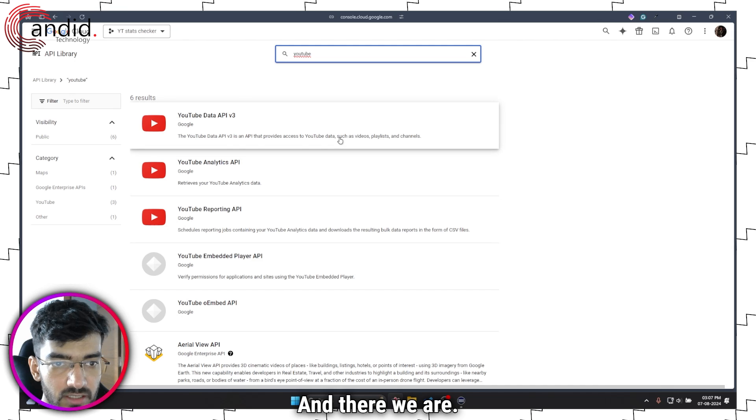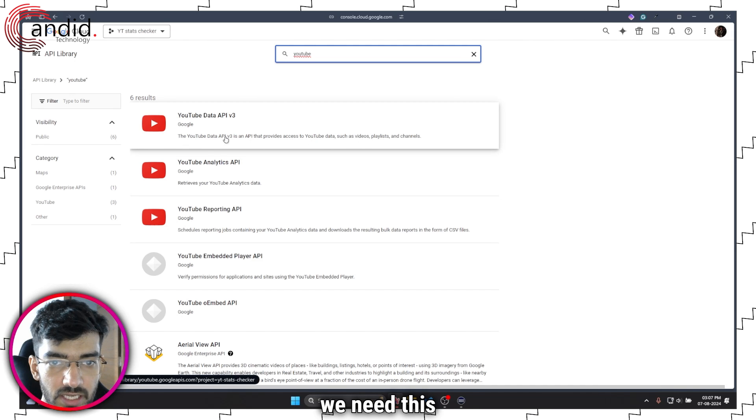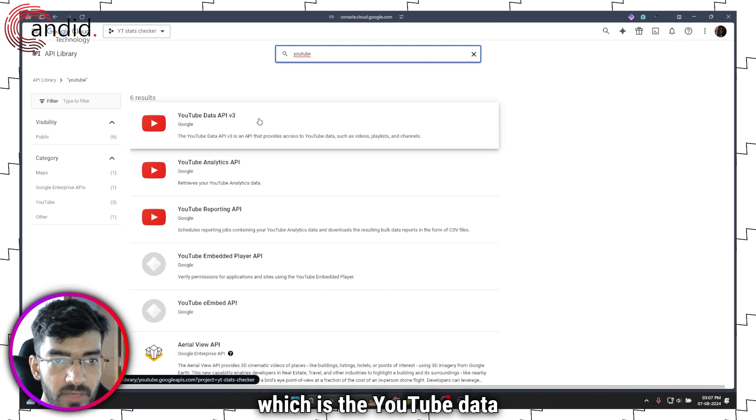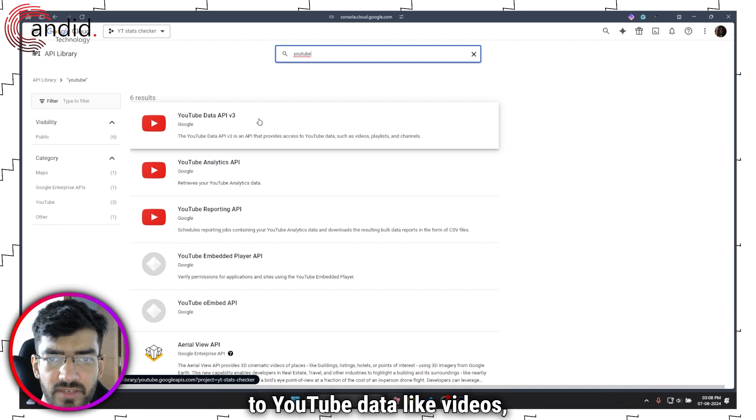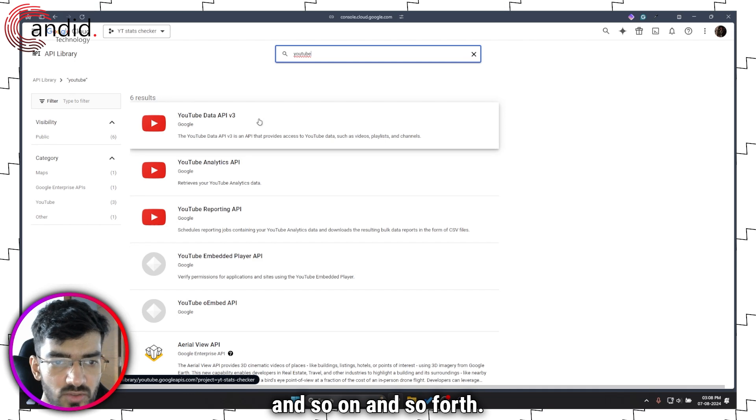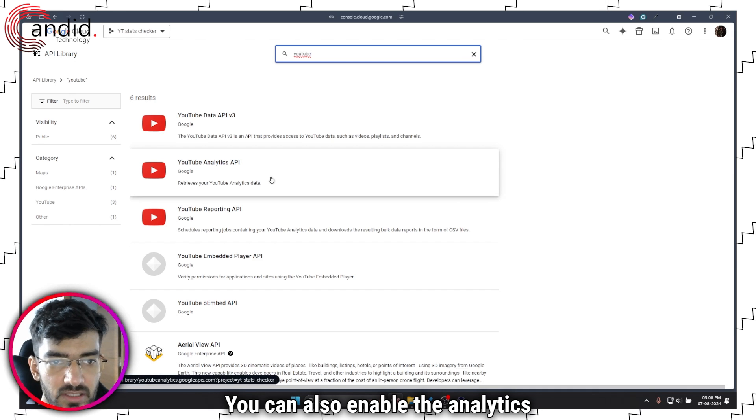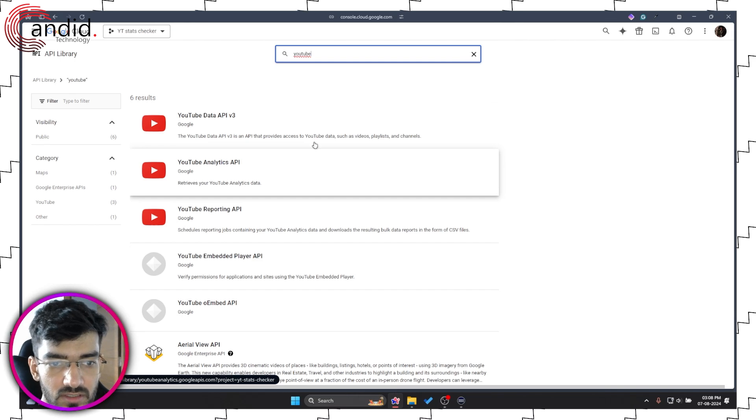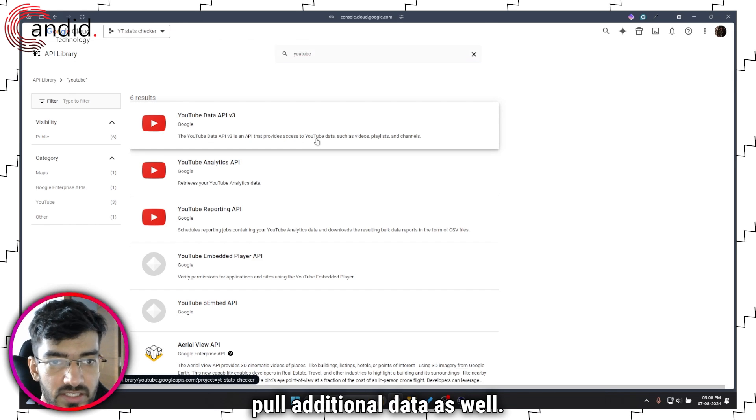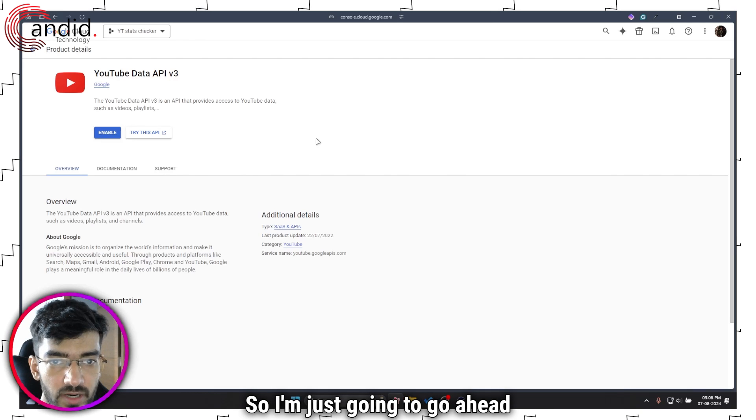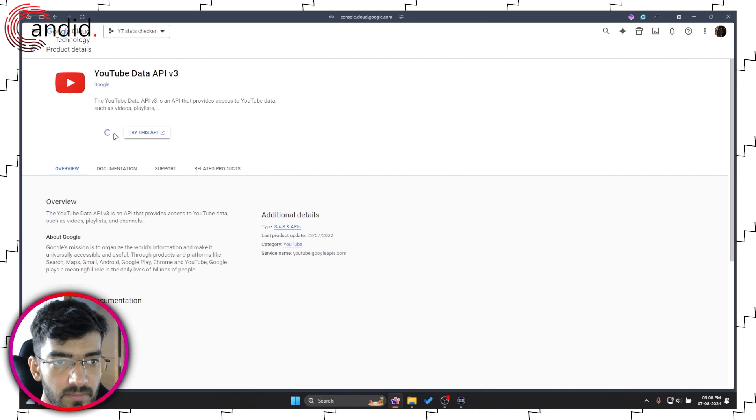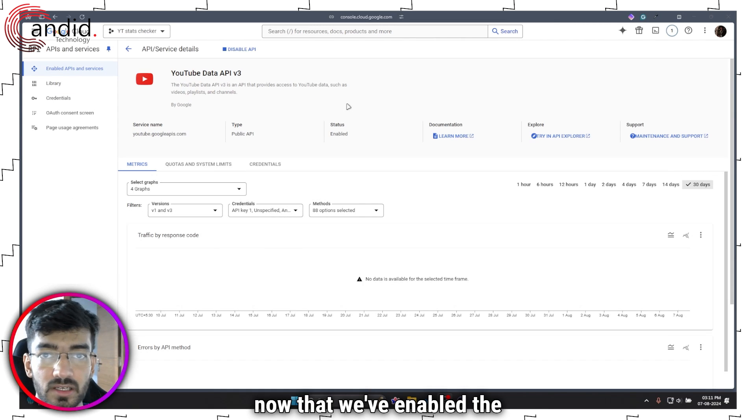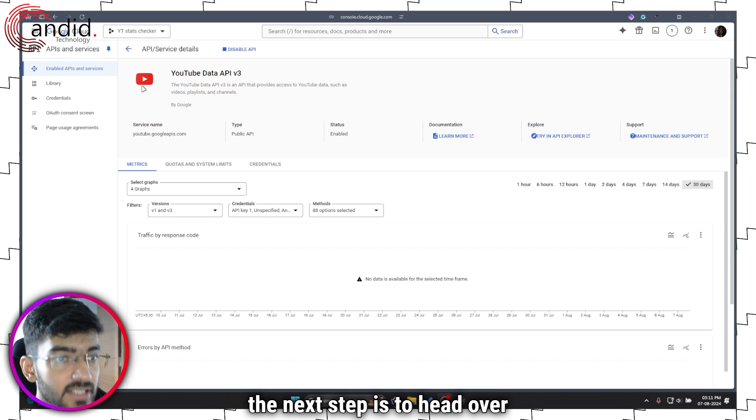There we are. So we need this API, which is the YouTube Data API v3, which provides you access to YouTube data like videos, playlists, channels, and so on. You can also enable the Analytics API just in case if you want to pull additional data as well. So I'm just going to go ahead and click on it and then click on Enable.